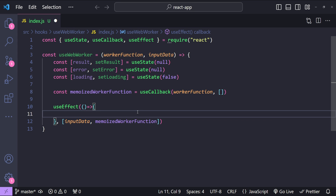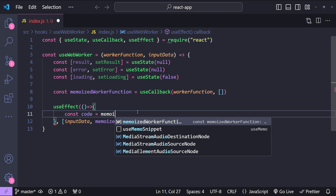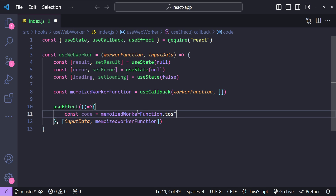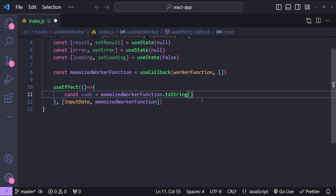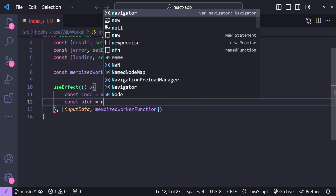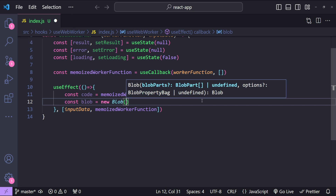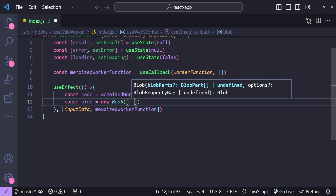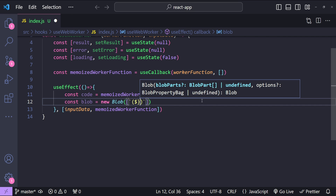The first thing we need to do is convert our memoized worker function to a string: const code equals memoizedWorkerFunction.toString(). This just stringifies our worker function's contents into JavaScript code, which we will use to create a Blob. So: const blob equals new Blob, and for the Blob we need to provide the code and then its type — first creating an array and using a template string to write the code inside.